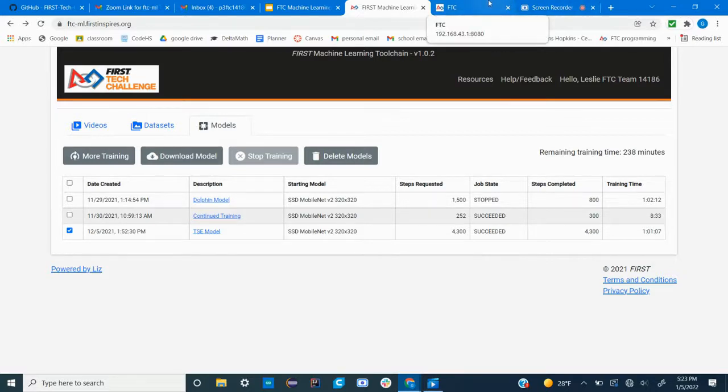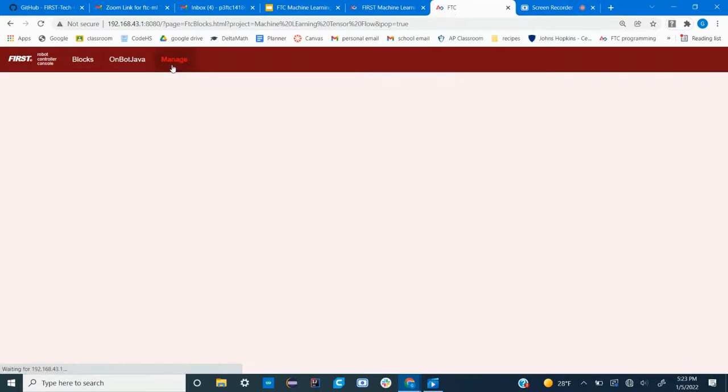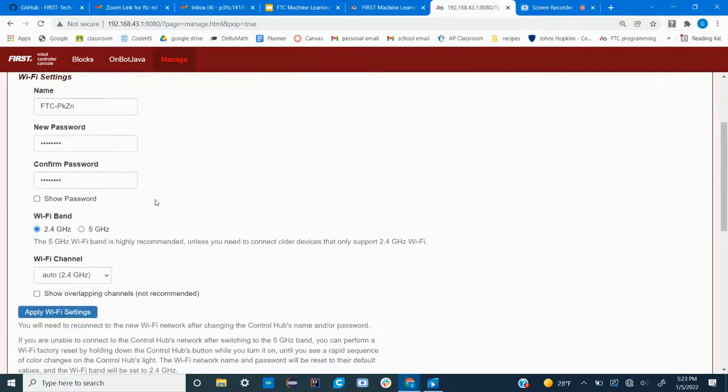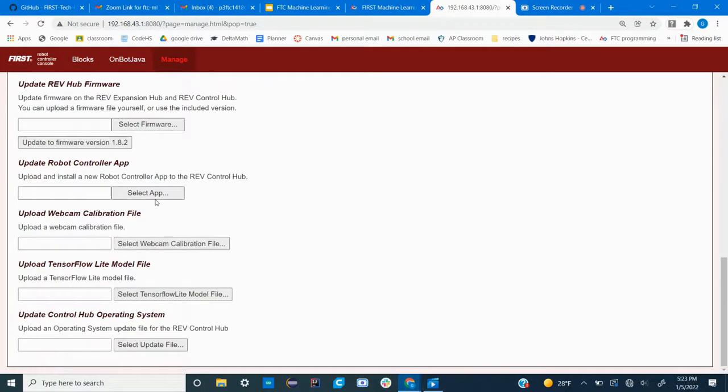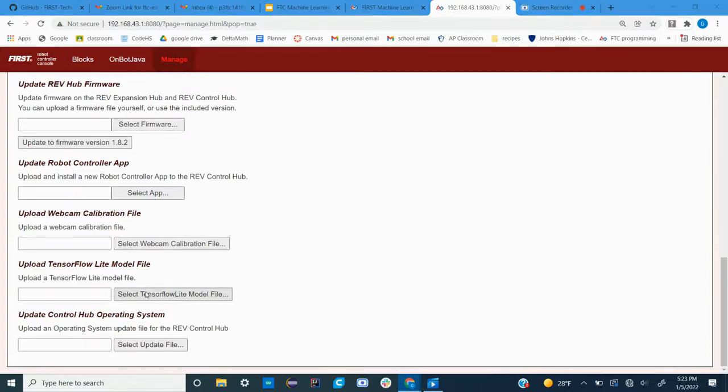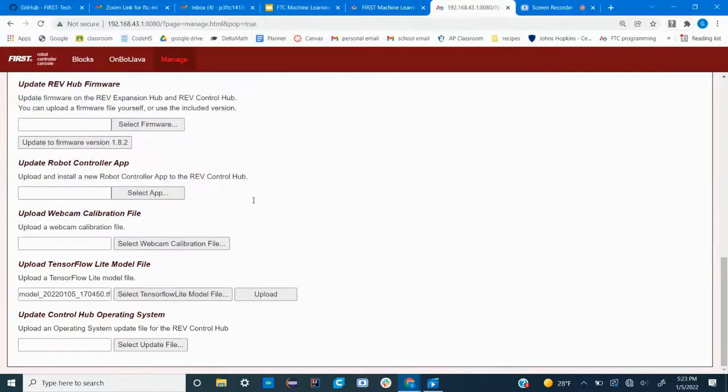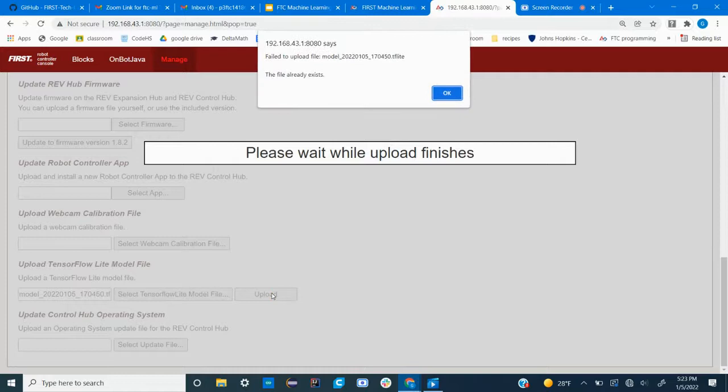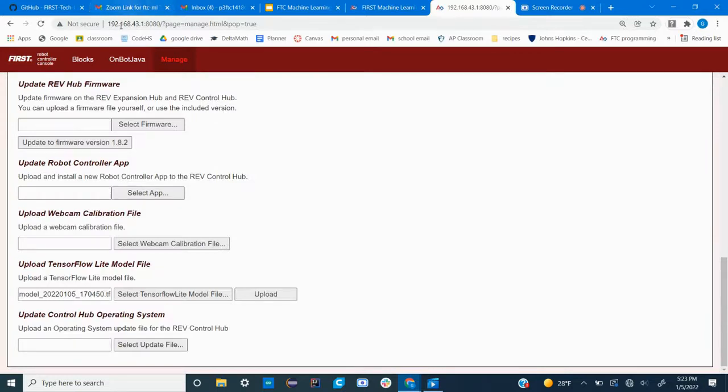So the first step is to go over to your code editor and click on the manage tab, and then if you scroll down you'll see upload TensorFlow Lite model. So you'll select your TensorFlow model and upload it. I have already uploaded it so I'm getting an error message, but it should work for you.